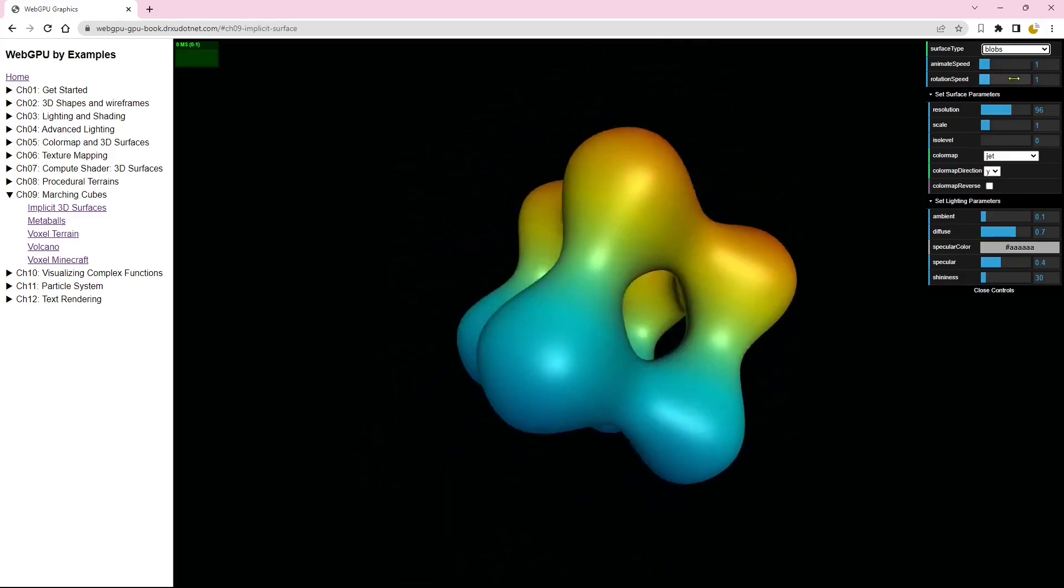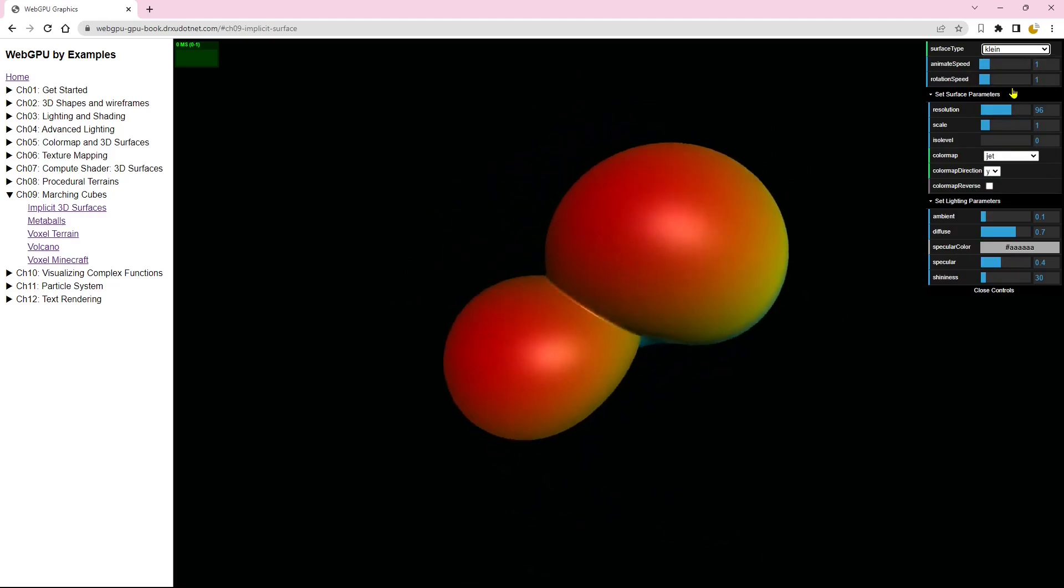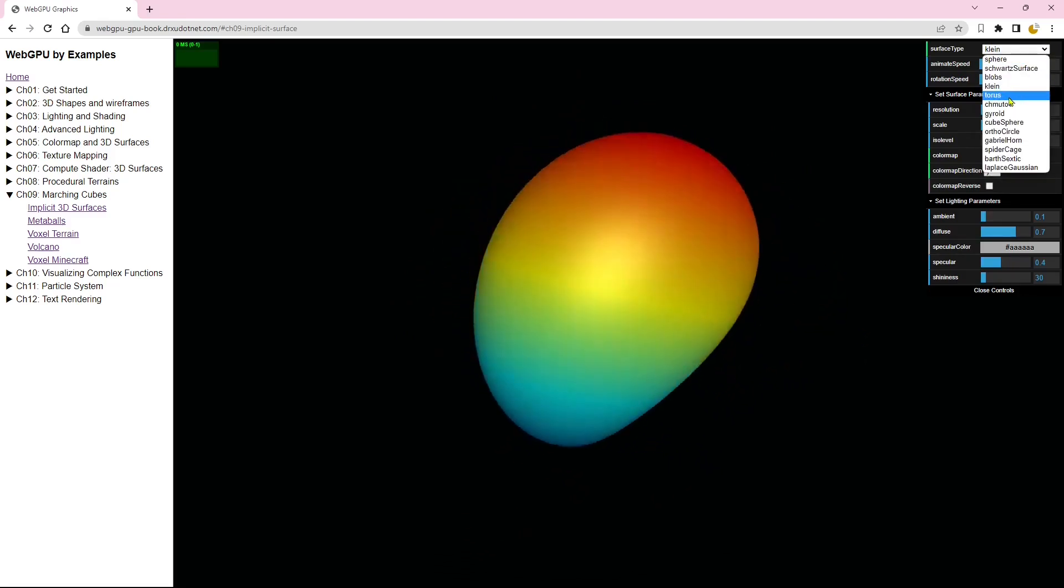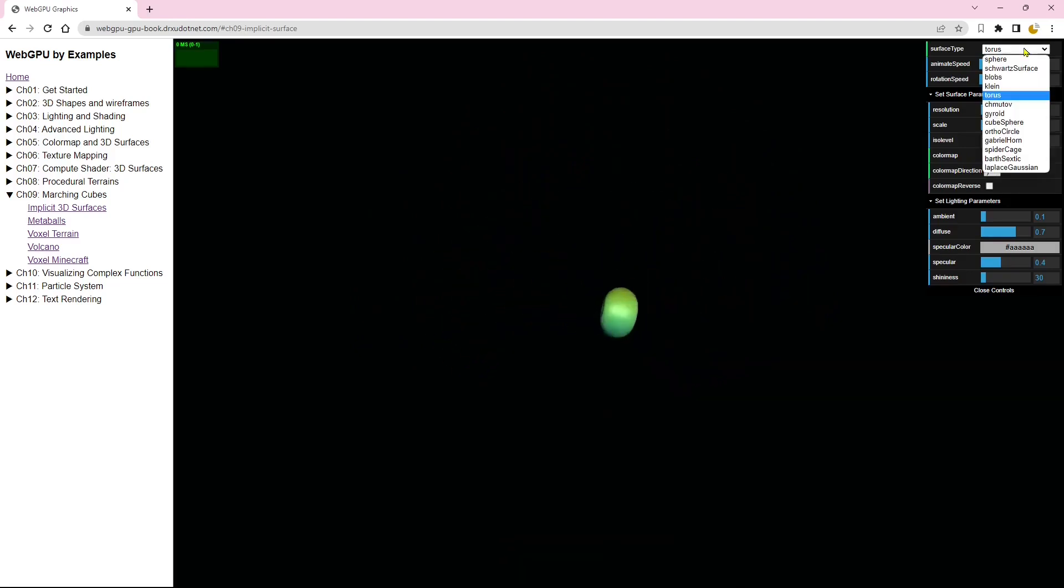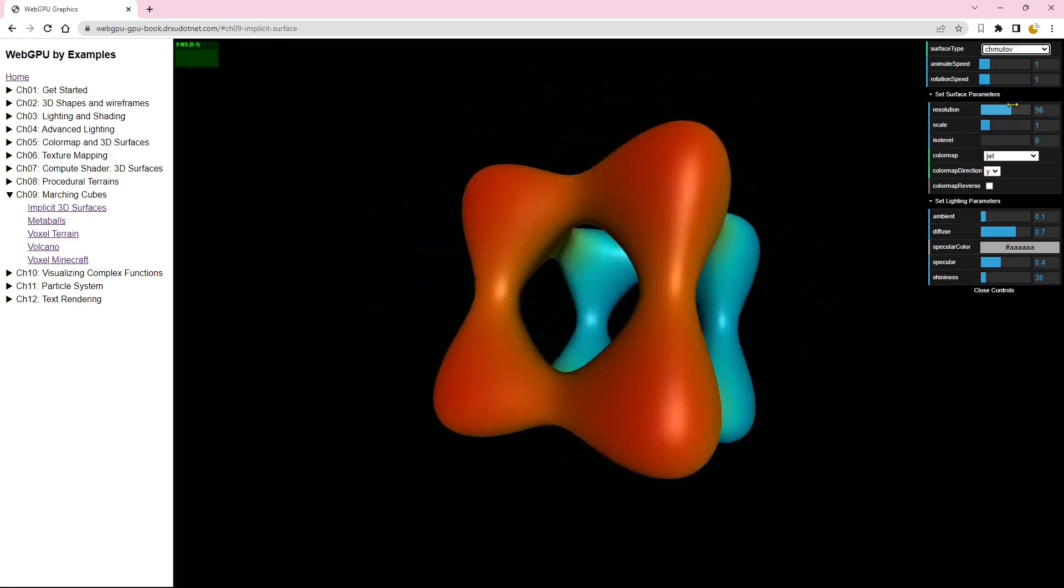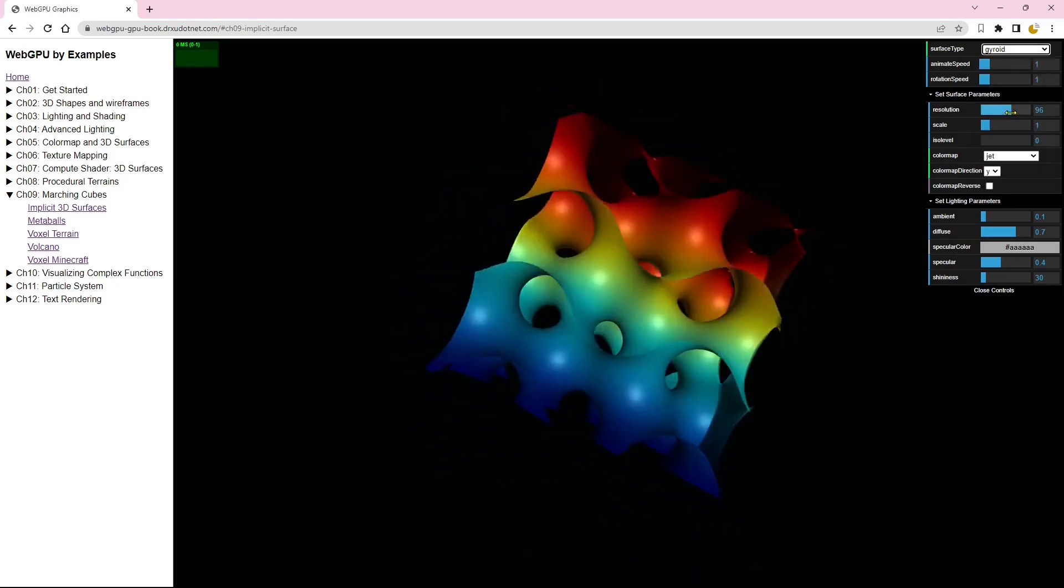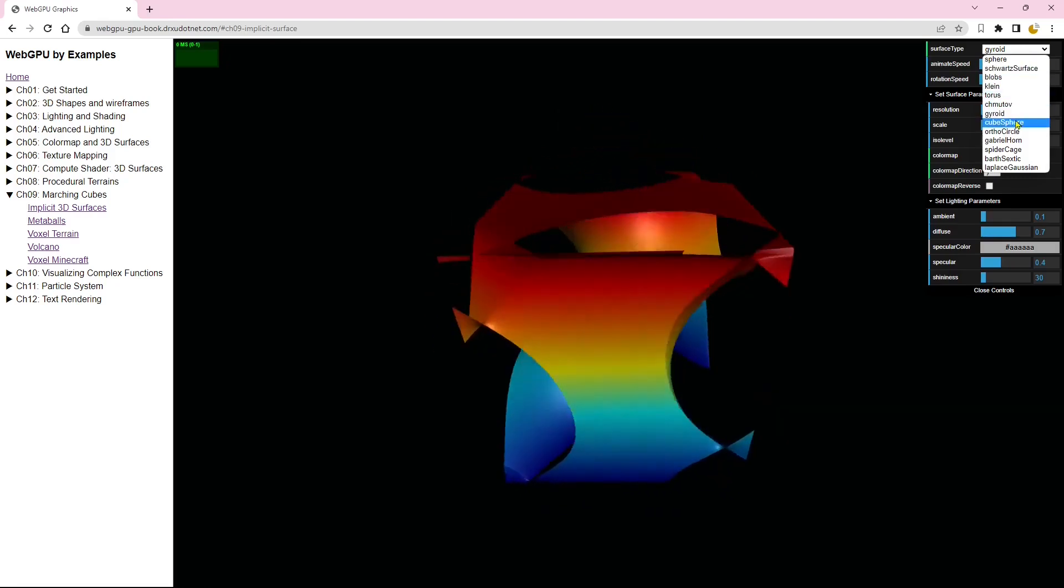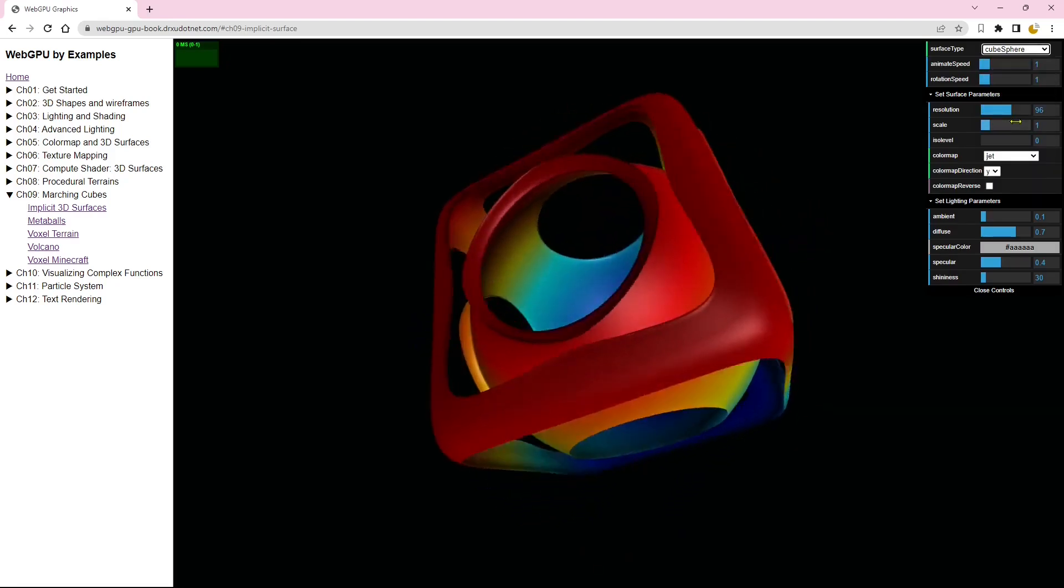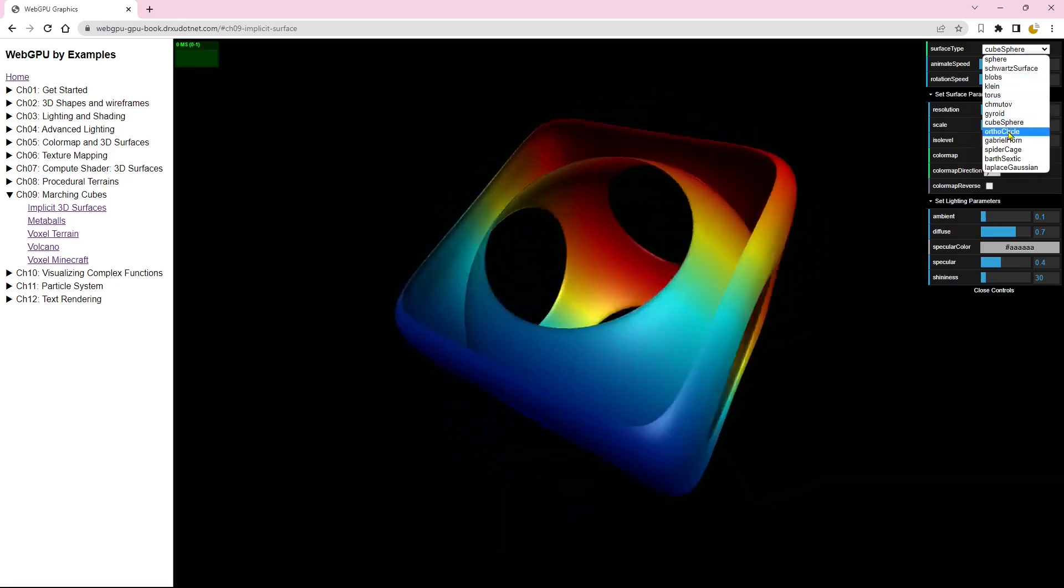WebGPU can also benefit data visualization and web gaming. By offloading computationally intensive tasks to the GPU, developers can create more interactive and complex data visualizations and web games. These visualizations and games can handle larger data assets and provide real-time feedback, making them more immersive, engaging, and interactive.